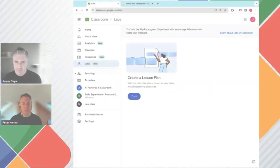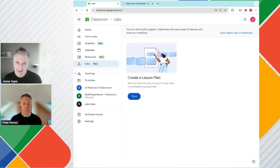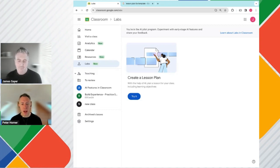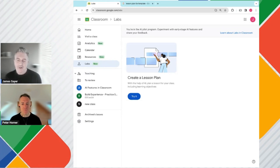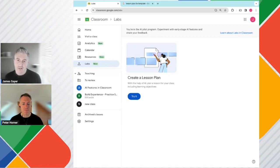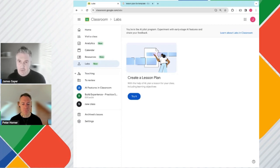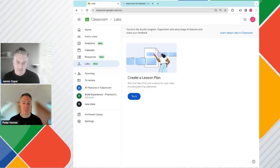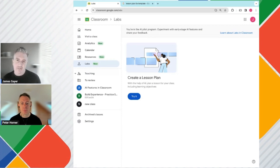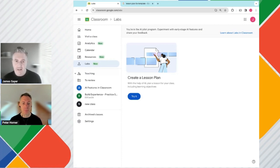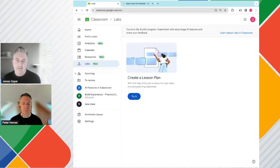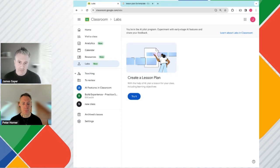Hi everyone, James here from Apps Events. With me today is Peter from Apps Events as well, Google Technical Lead. We're excited today.